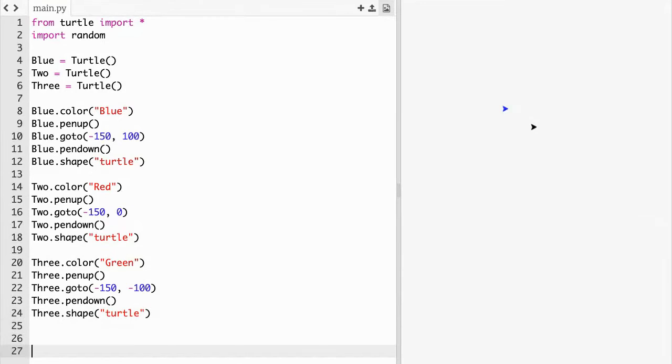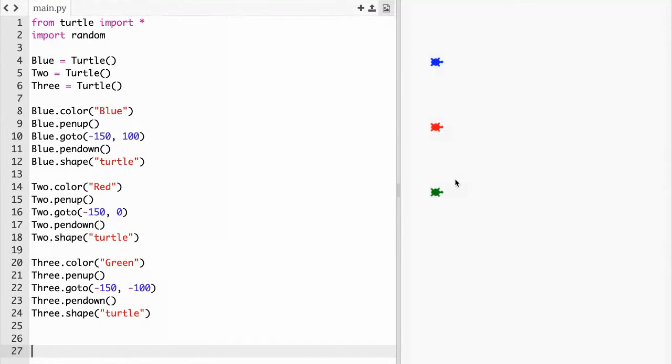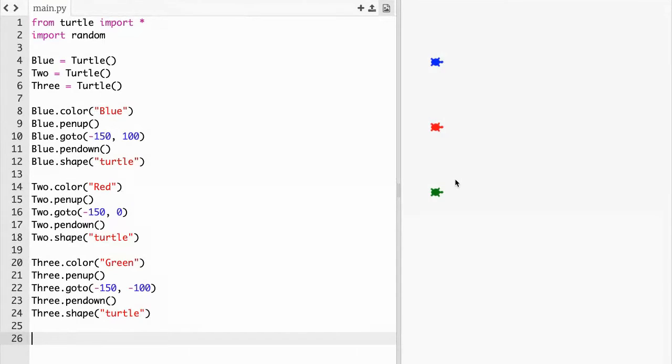Three dot pen down parentheses and then three dot shape parentheses quotations turtle. Now if you run it you get the blue turtle, the red turtle and the green turtle. We did this so far but they're not racing yet, so that's what we have to code now.